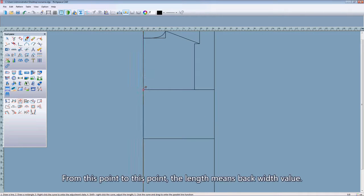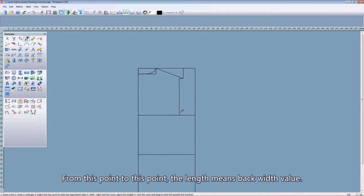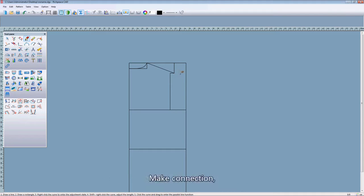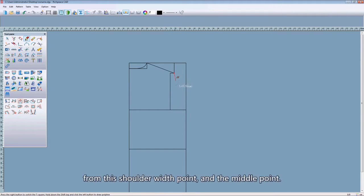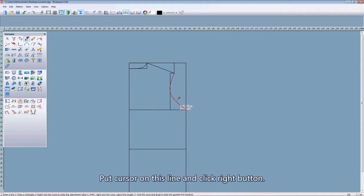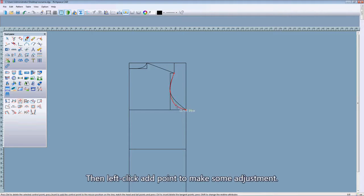OK. From this point to that point, this means the back waist value. OK. Next, we need to draw the armhole line. Make a connection from this point to the middle point and to this point. Put the cursor on this line, right click, then left click at the point to make some adjustments.